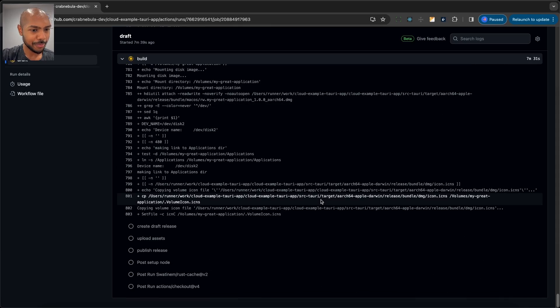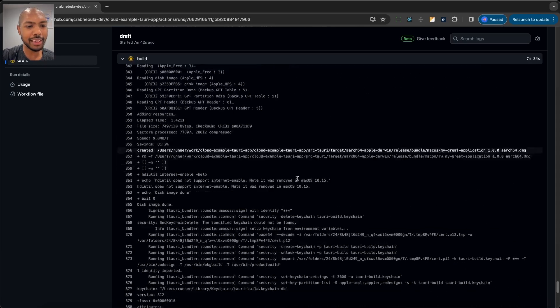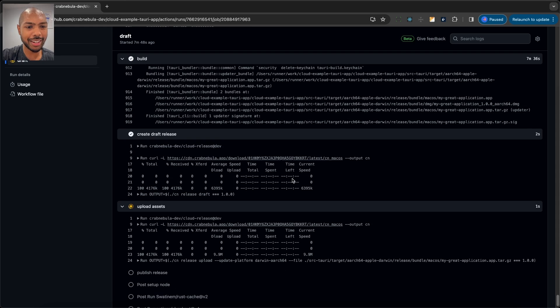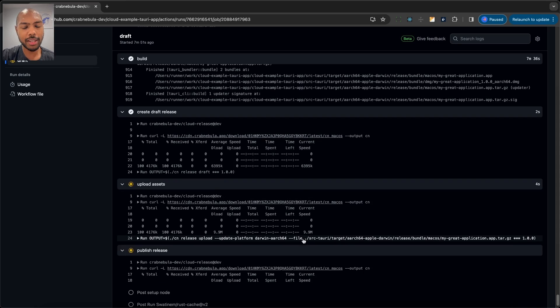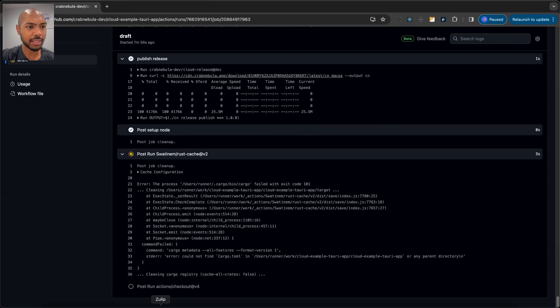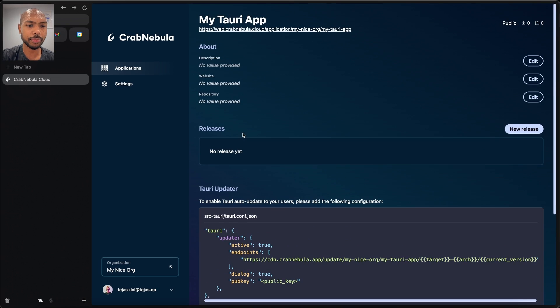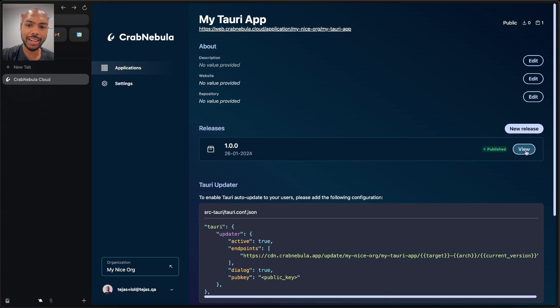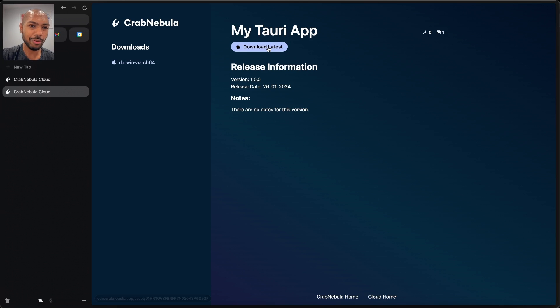It's almost done — we're in the final step, building a macOS bundle. It's done. We've got a macOS bundle, we've created a draft release on Crab Nebula Cloud, we're uploading our macOS bundle, and publishing the release. Everything's done. So now if we go back to cloud and reload the page, we can see 1.0.0 is published. We can go to the web page and download the latest macOS build. We just built and shipped our application to a public download page, just like that.